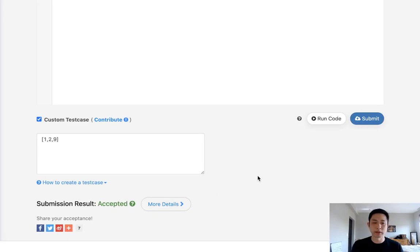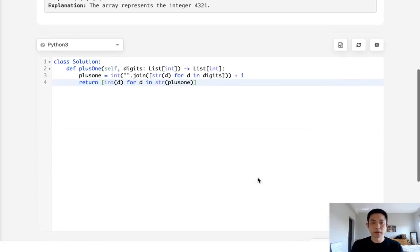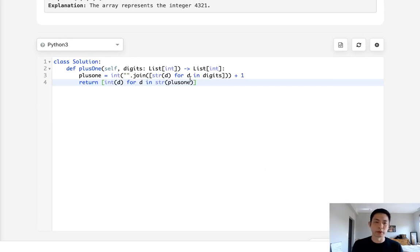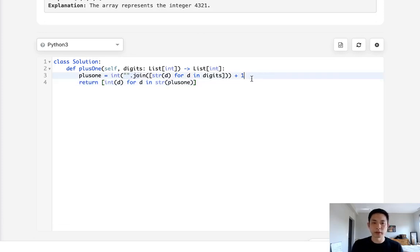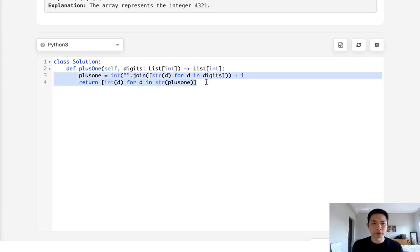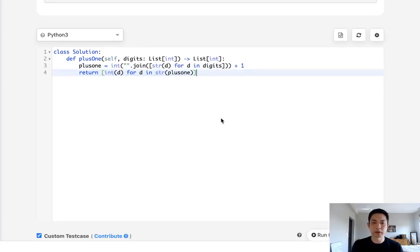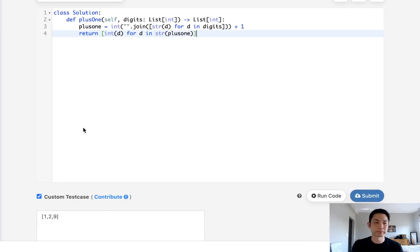And there we go. Accepted. So this problem is logically pretty easy. It's more about knowing how to cast and reconvert them back and join them into different variables. So this is mostly like a casting question. Fairly simple, though, as far as the logic goes. So thank you.